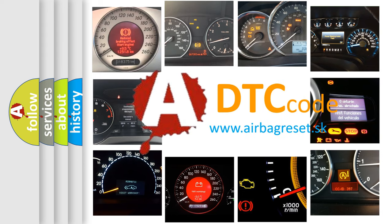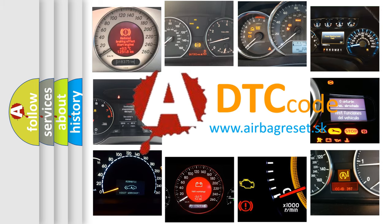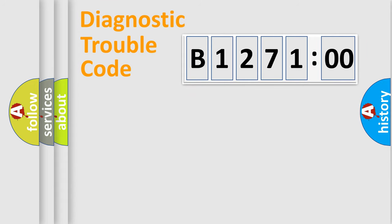What does B127100 mean, or how to correct this fault? Today we will find answers to these questions together. Let's do this.